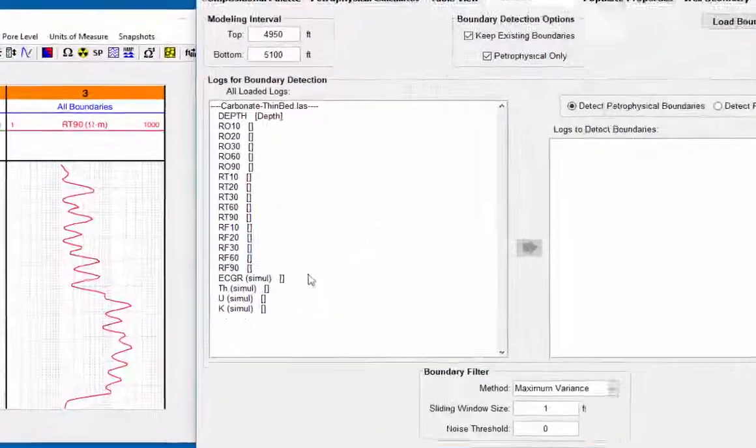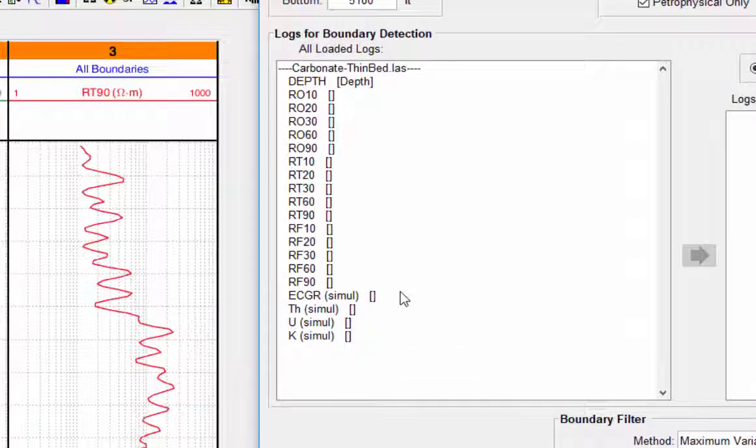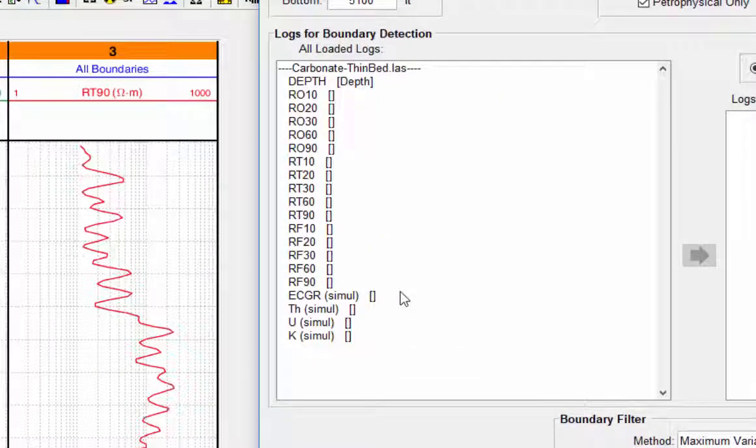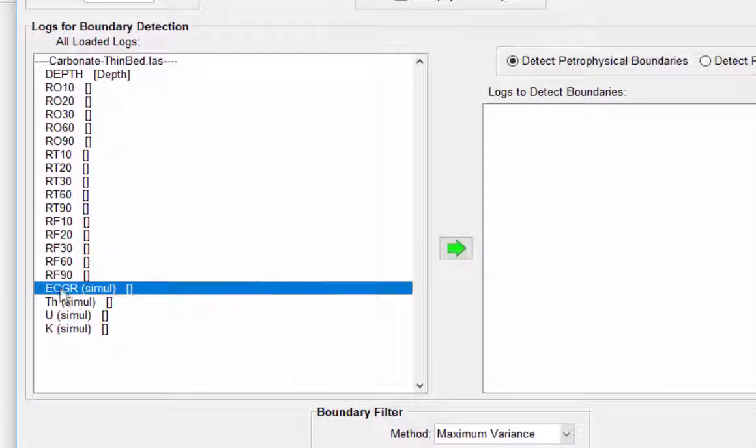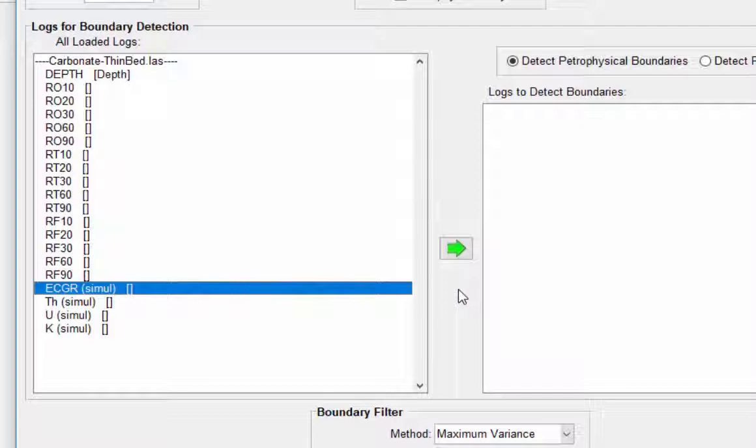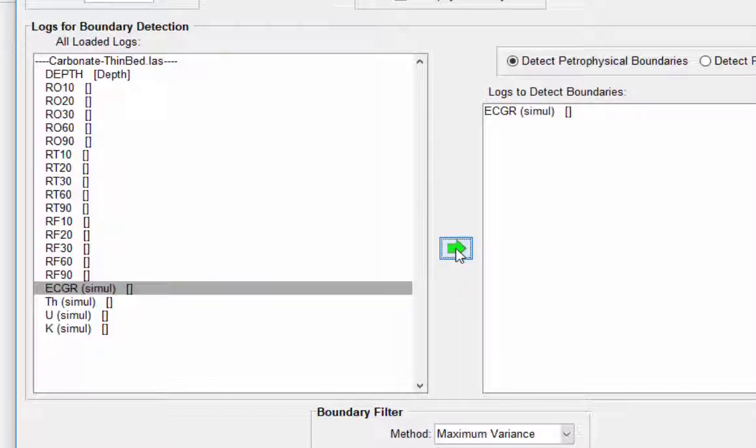This left panel shows all the logs that were loaded. For this example, the ECGR log will be used for the boundary detection. The highlighted ECGR log will be added to the logs to detect panel.